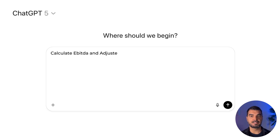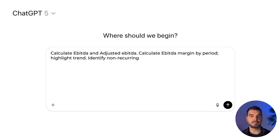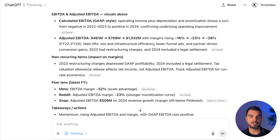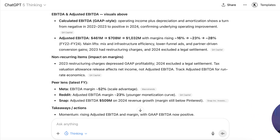EBITDA. Sharpen the view with: 'Calculate EBITDA and adjusted EBITDA. Calculate EBITDA margin by period, highlight the trend, identify non-recurring items and their impact on margins, and compare with peers.' Adjusted operating performance is strengthening. EBITDA turned positive as efficiency improved. Adjusted EBITDA rose steadily, reflecting better mix, lower-funnel ads, and partner-driven conversions. One-time items distorted prior GAAP results but not the adjusted trend. Versus peers, profitability is improving but below the largest platforms. Discipline and payback focus should extend gains.